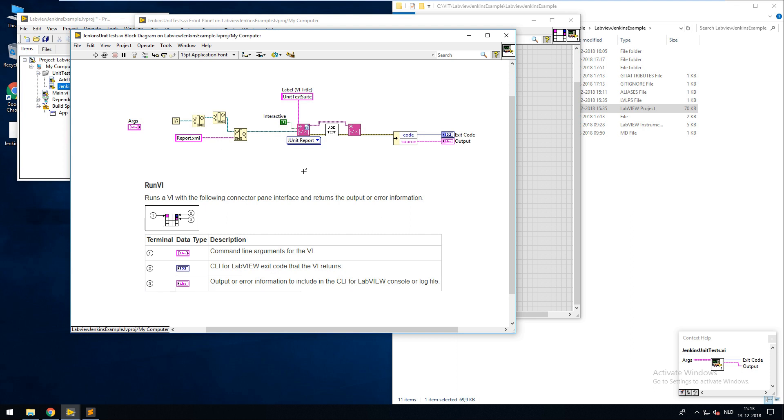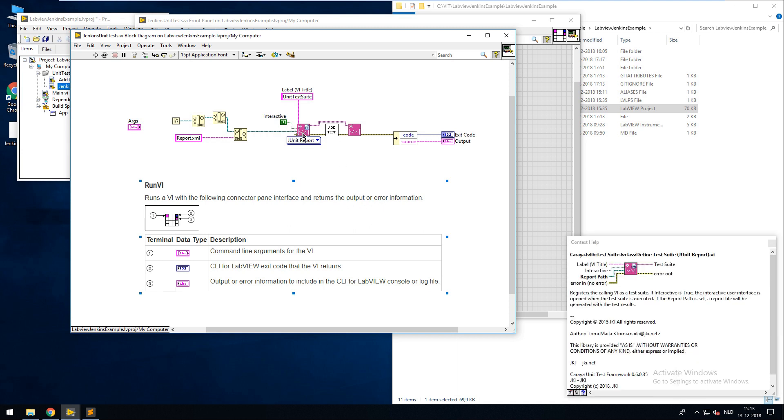I'm using the Karaya unit test framework. And this VI will create a test suite for me with a test result saved in the JUnit formatted report.